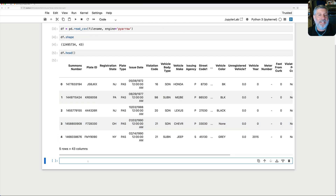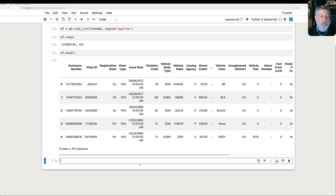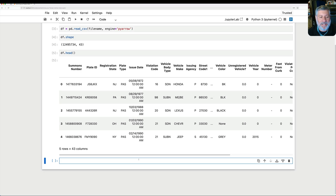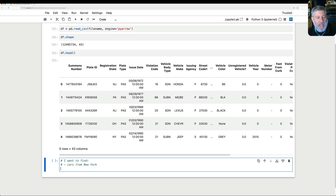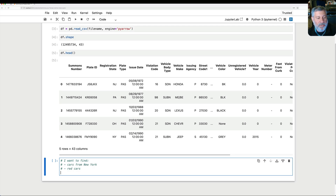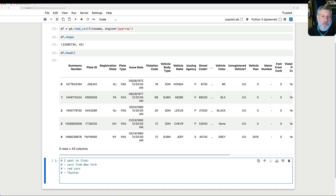There are a lot of opportunities to clean this data up. For example, BK, BLK, and black are all three ways to say black. This data set has lots and lots of opportunities to clean it up. So let's say I want to find cars from New York, red cars, and also Toyotas. How can I do that?